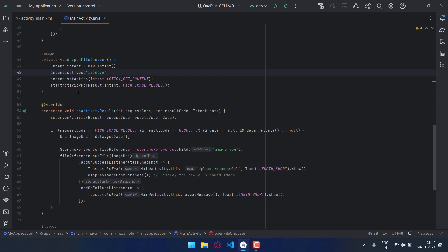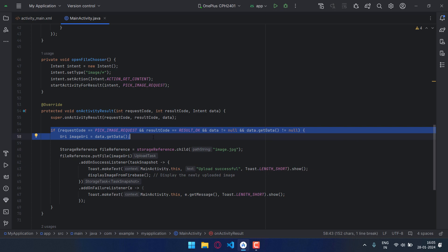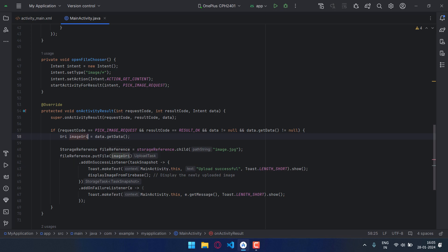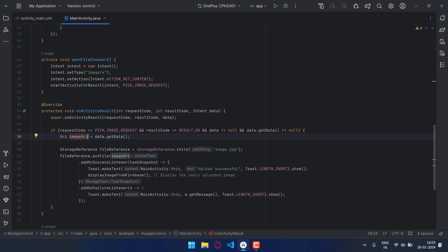Now when the startActivityForResult is executed, our onActivityResult will be called. And in this, basically these two lines will give us the location of the image which we have selected. You can just simply copy this and the location will be saved in the imageuri.